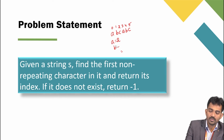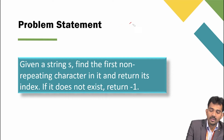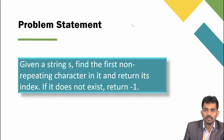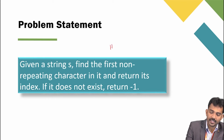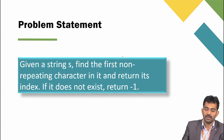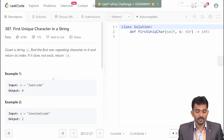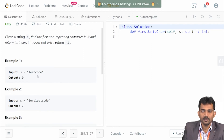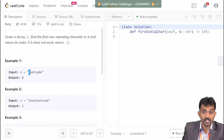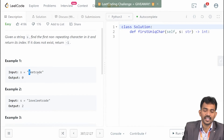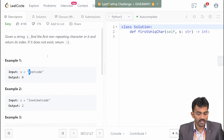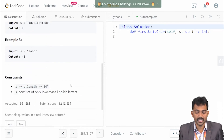Now we will see how to solve this problem. It is simple — by using a hash dictionary or hash map technique. This is the problem on LeetCode. For example, if 'leetcode' is your input, you need to find how many times L is repeated, how many times E is repeated, how many times T is repeated, and how many times C is repeated. From that, you find which is the unique character. The constraint is only English lowercase letters.